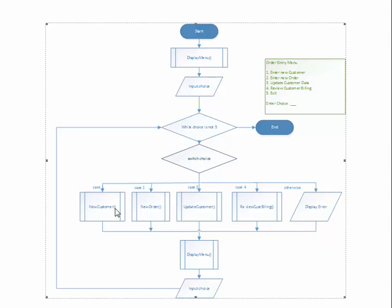If it's one, two, three, or four, notice again this flowchart symbol is the subprocess symbol. So a method is going to be created called new customer, new order, update customer, and review billing.